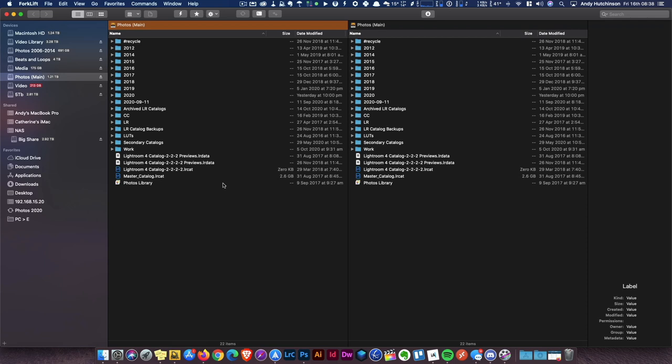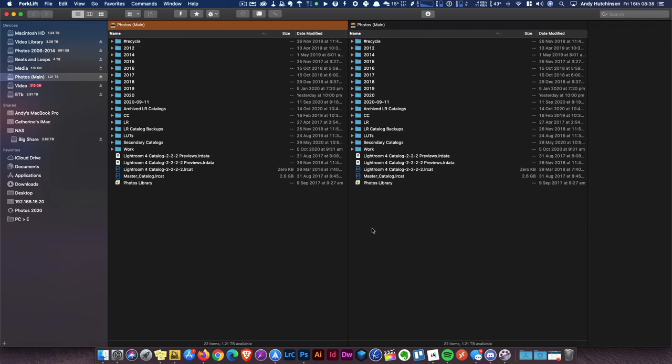Of course you can do that manually. You could fire up something like Forklift, which I've got here, or just Finder, and you can click your SD card and drag them into your photo directory. There's nothing wrong with doing that, but it's a bit of a pain, particularly if you've got lots of files.